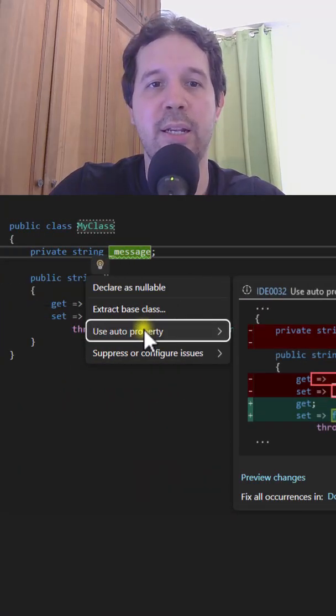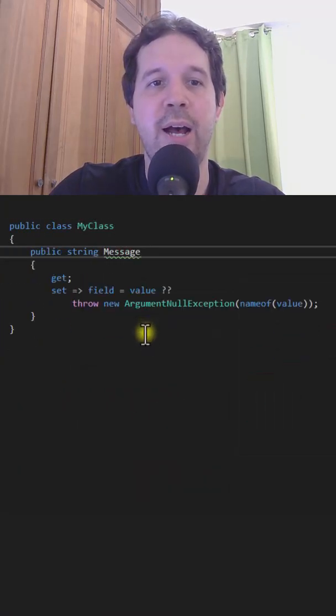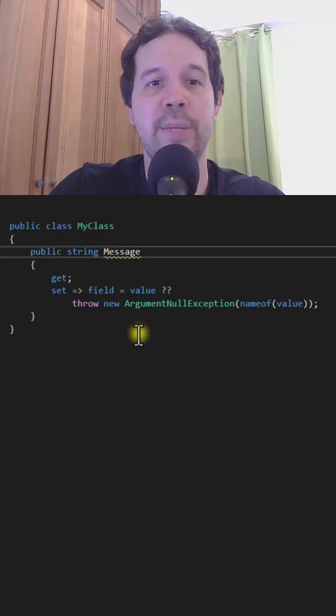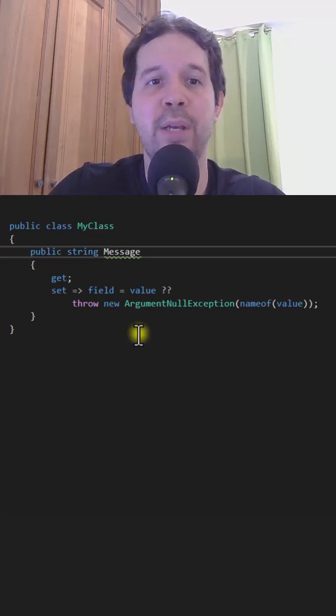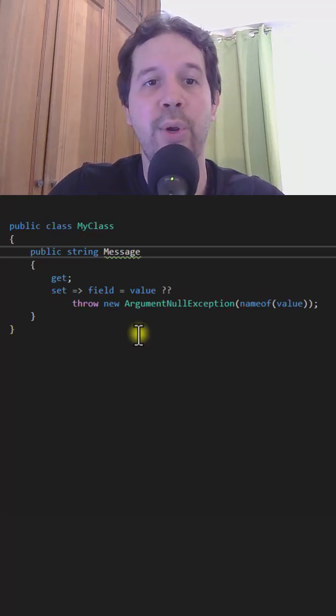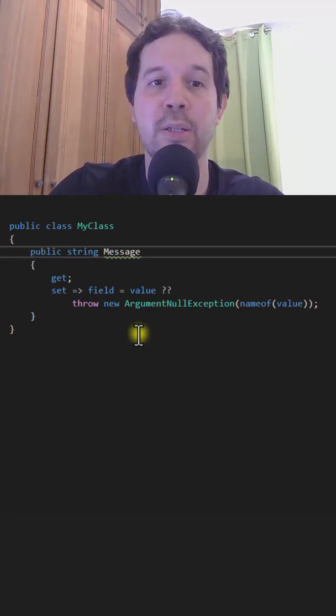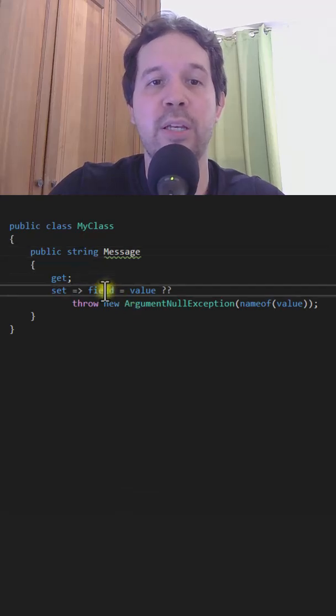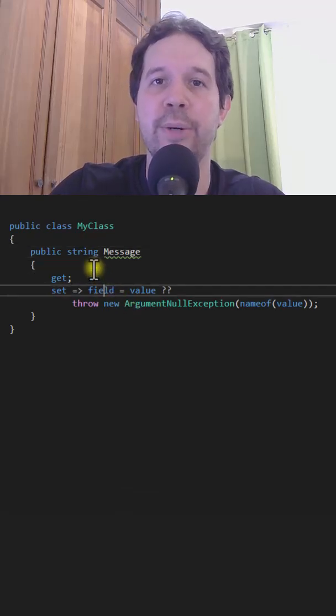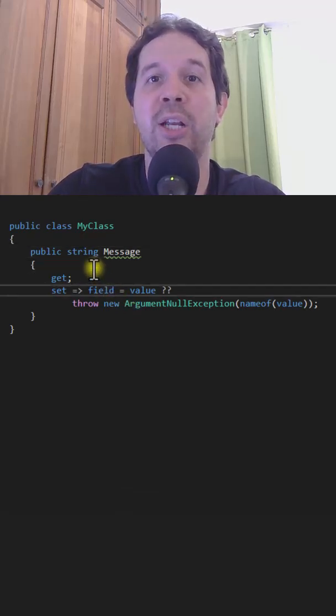Let's come here and click on here, and now as you can see our code has been simplified, because now we don't have to use that backing field, but we can use this field keyword here. Follow me for more C# content.